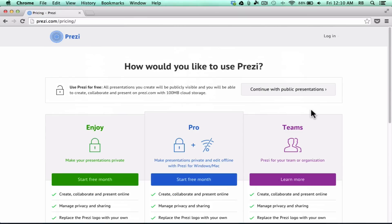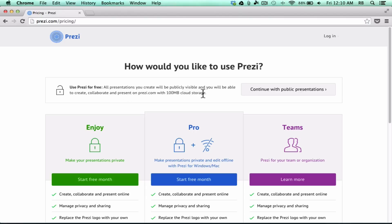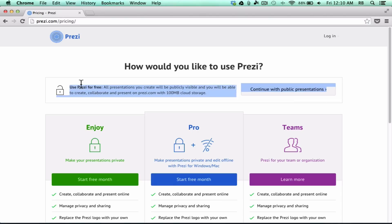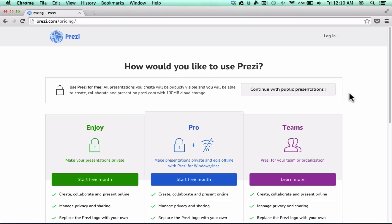I would recommend that most people start with a fourth option at the top that says 'Use Prezi for free.' Notice the fine print, though — all presentations you create will be publicly visible, and you'll be able to create, collaborate, and present on Prezi with 100 megabytes of cloud storage. That's a limited amount of storage, but honestly, I used this version of Prezi for about three to four years very effectively, never ran out of space, and never had any problem at all. All my presentations were public, but I didn't mind.